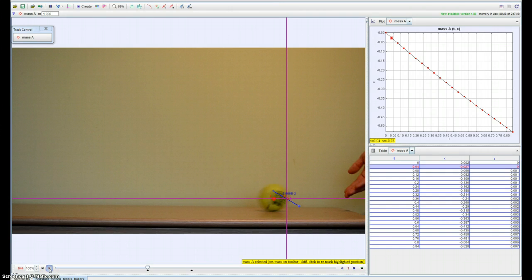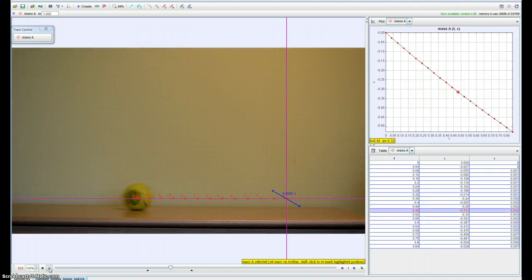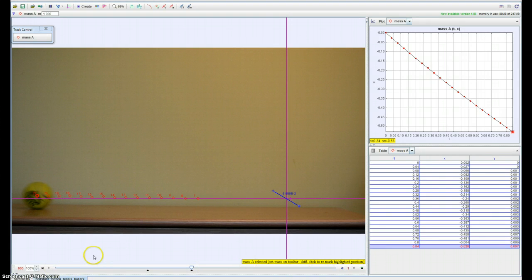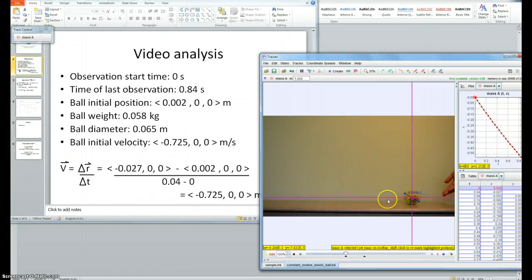The action I am looking at begins at 0 seconds and ends at 0.84 seconds. I put the origin in the center of the ball in the first frame that I was interested in, so this is frame 44. I kept the original axis orientation, therefore the ball moves in the negative x direction.